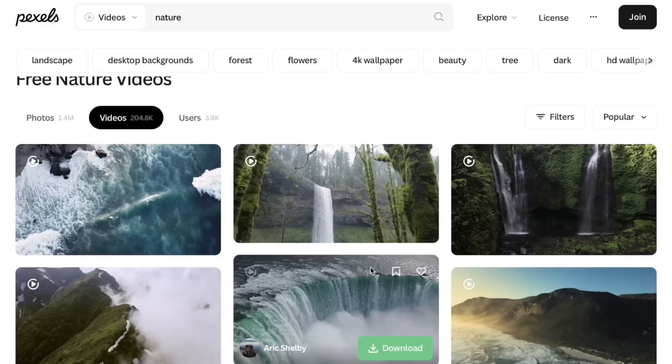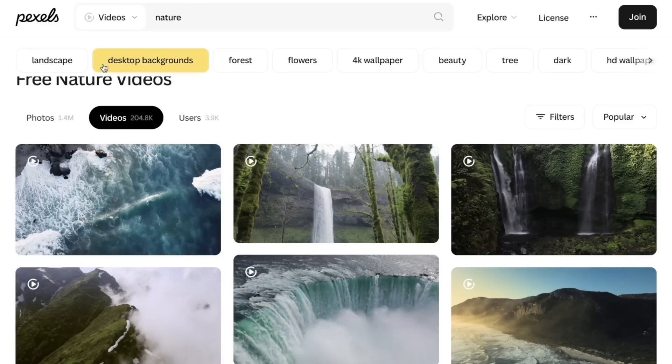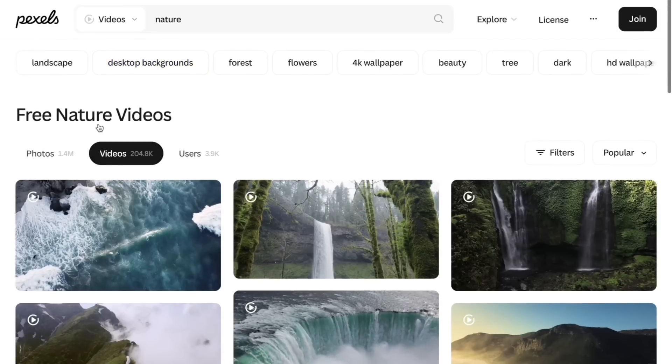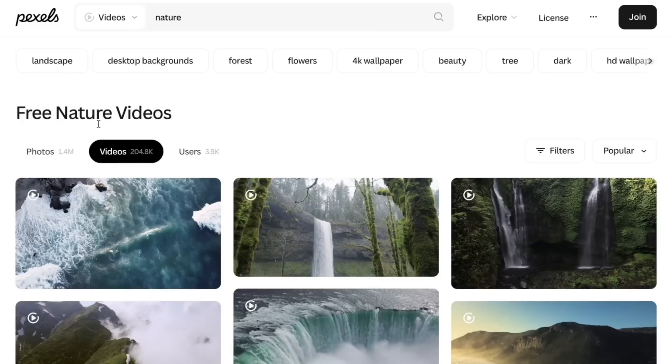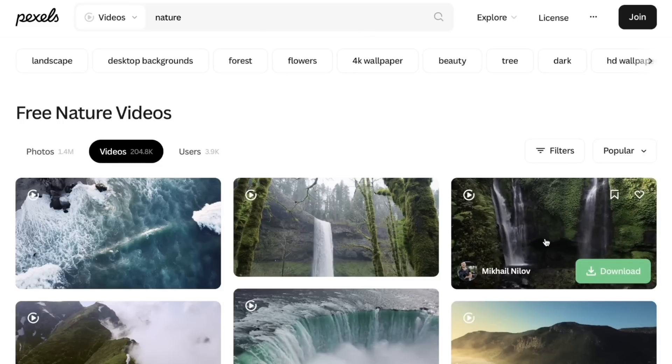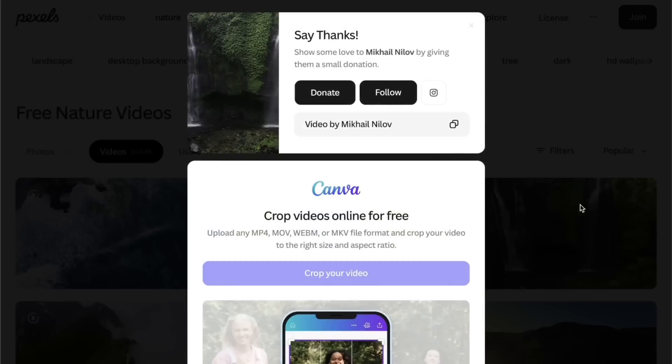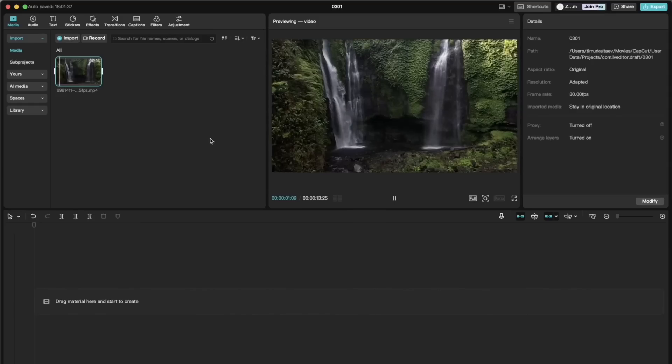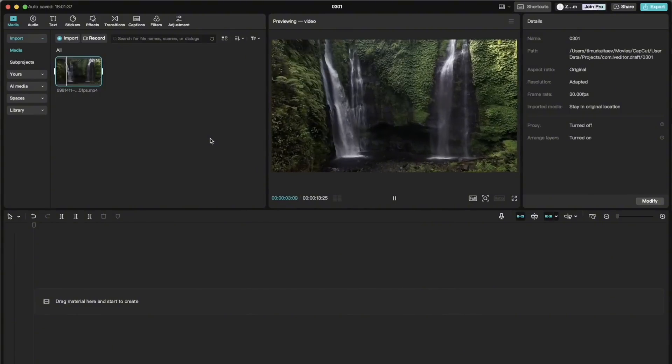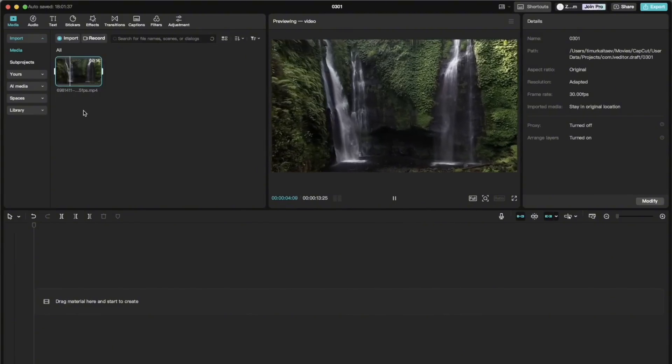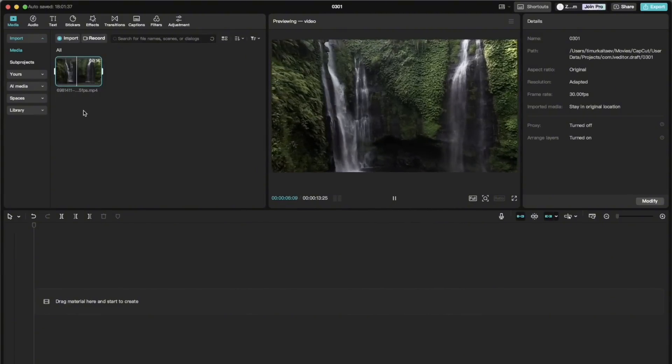For the background video, I go to the website called pexels.com, where I download a creative commons zero landscape video. Let's say this waterfall video here. And once we downloaded it, we can import it into the app and start working on it.